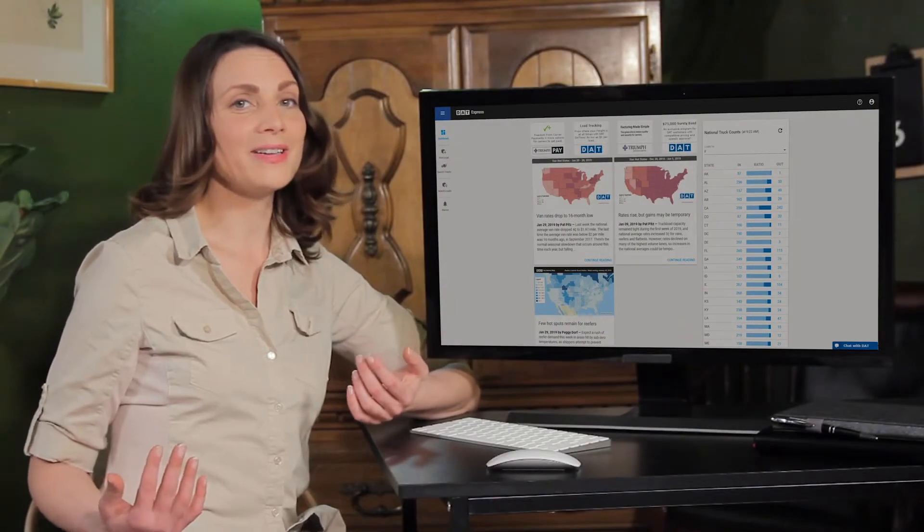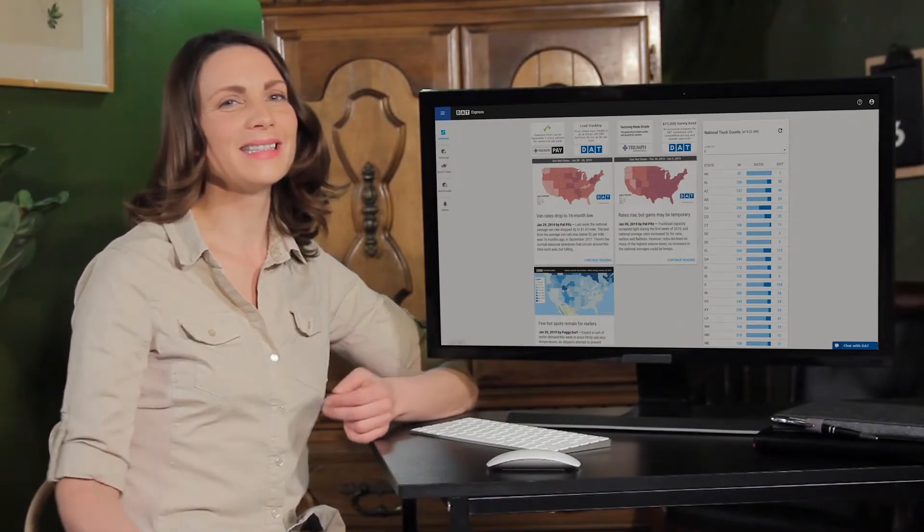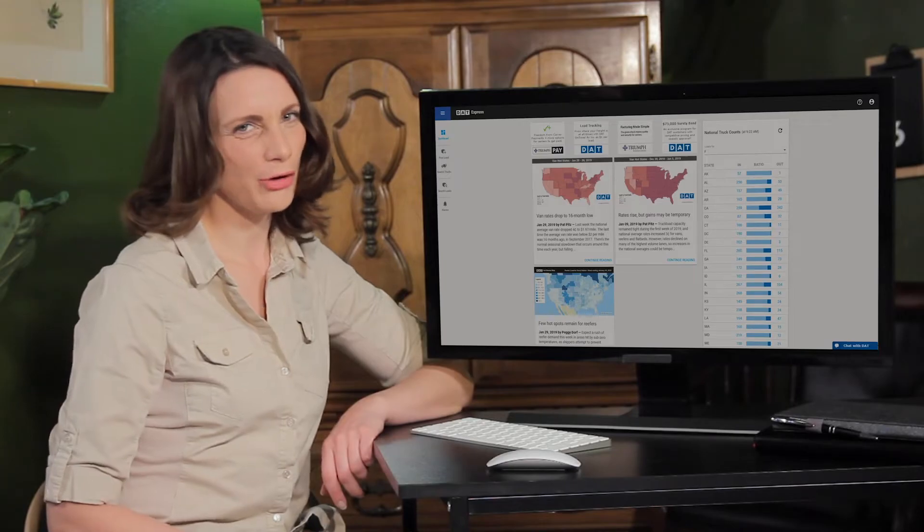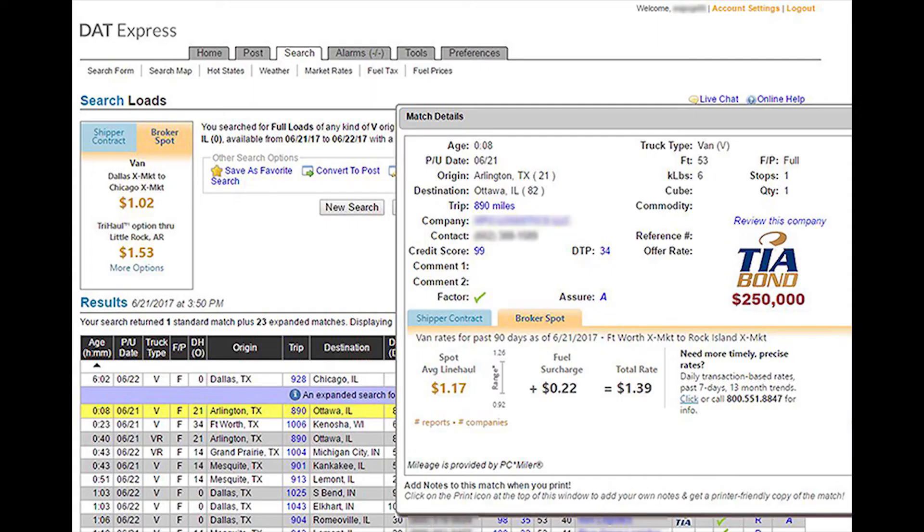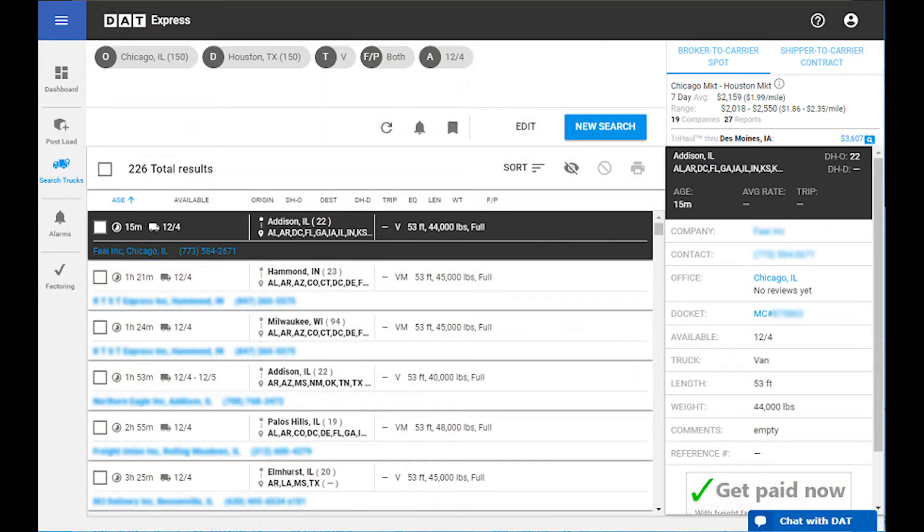Hey, it's Monica from DAT Solutions. We're excited to announce the latest and definitely greatest version of Express is now live online. Express still works today like it did for you yesterday, only faster, smarter, and more intuitively than ever before.